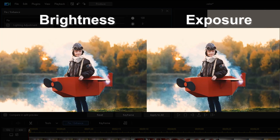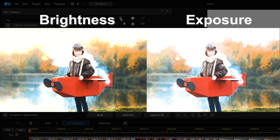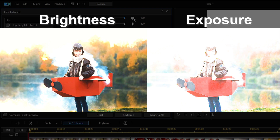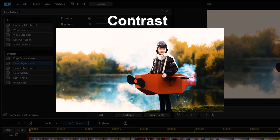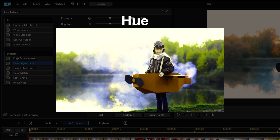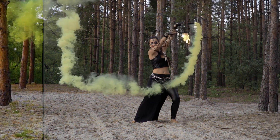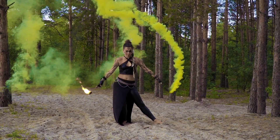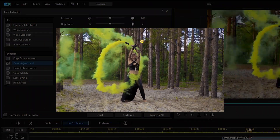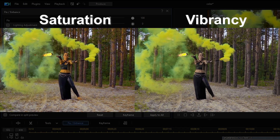For exposure and brightness, it's easy to get these two confused. Brightness is simply how dark or light a picture is, whereas exposure is the amount of light that enters the lens of the camera when you're filming or taking the picture. Contrast is the difference between black and white. Hue is simply another word for color, and saturation defines the brilliance and intensity of a color. Vibrancy helps to increase the intensity of more muted colors and leaves the already well-saturated colors alone. More importantly, vibrancy also prevents skin tones from becoming overly saturated and unnatural.